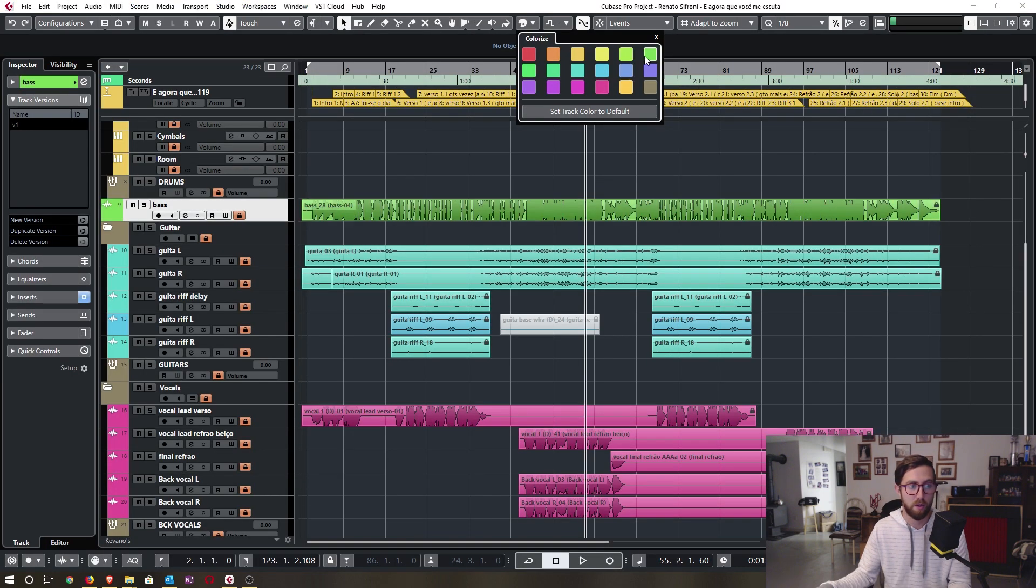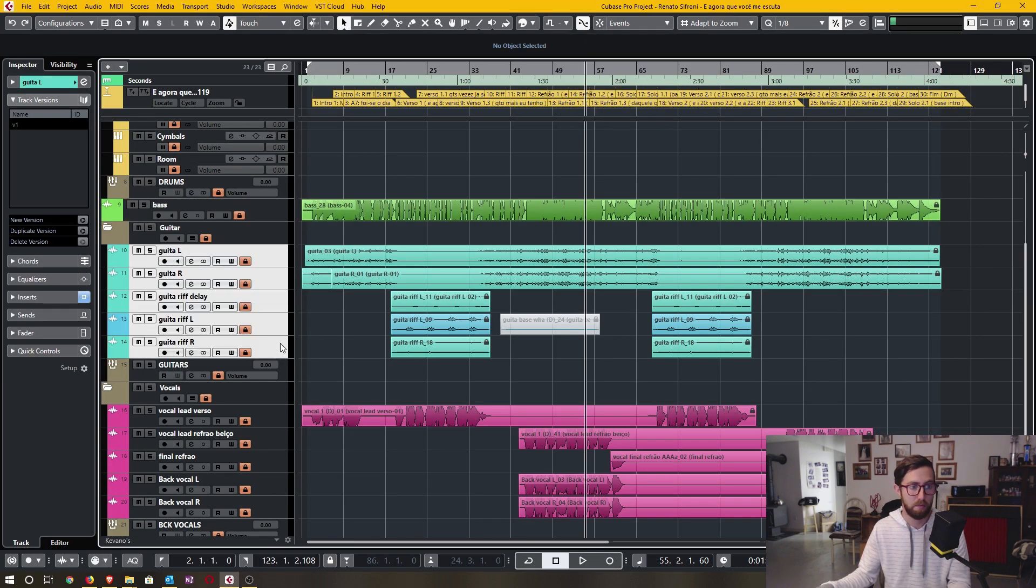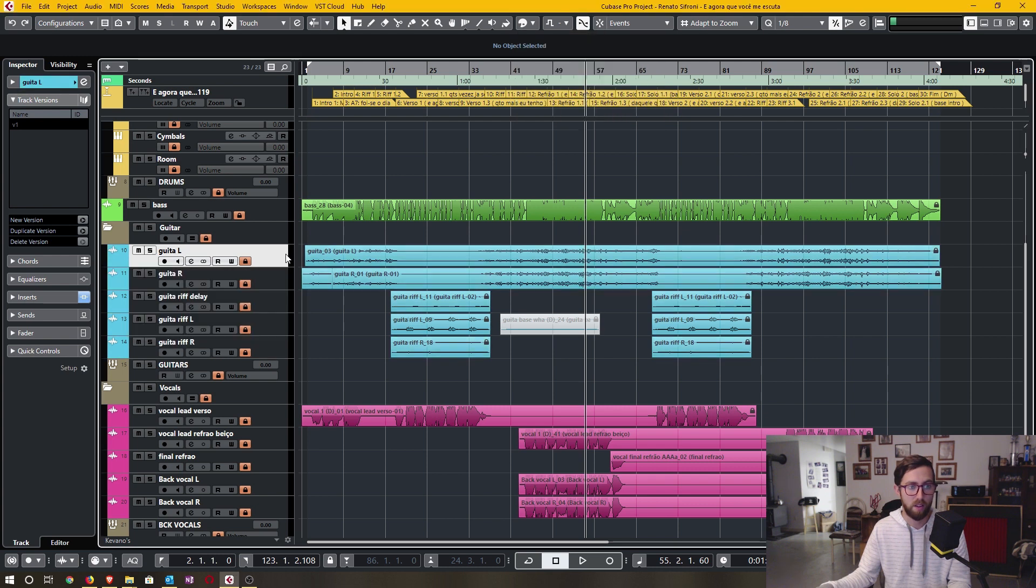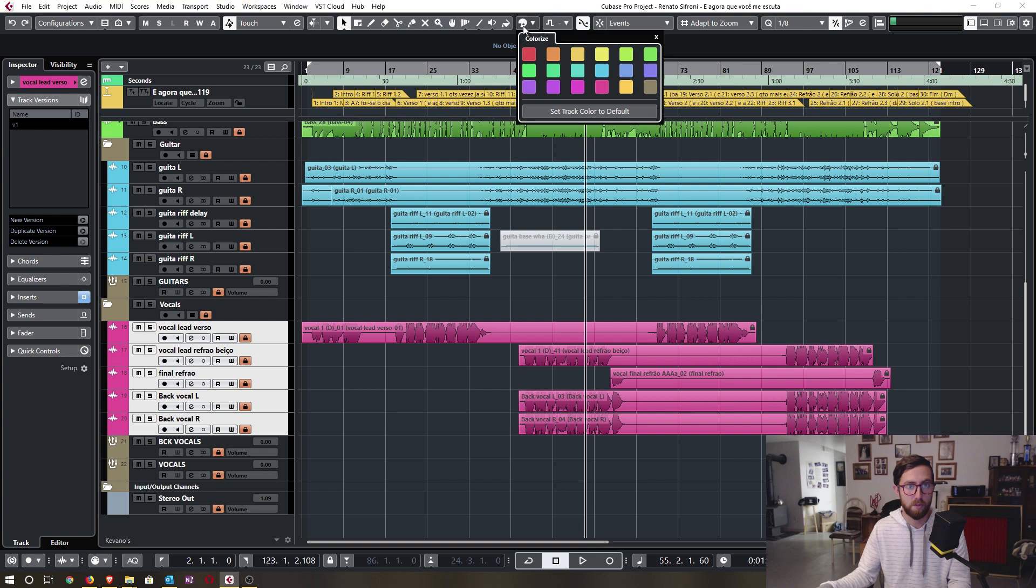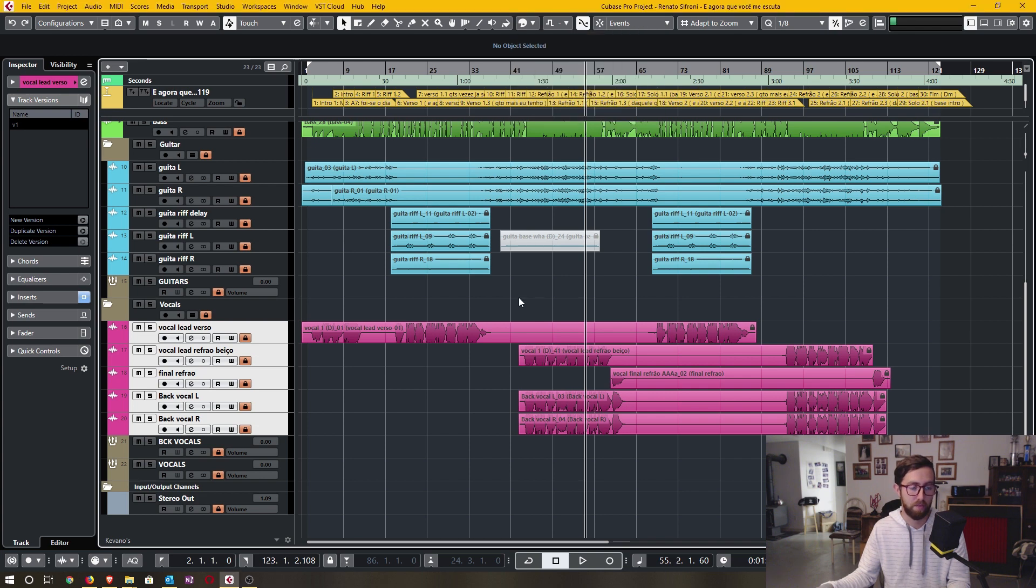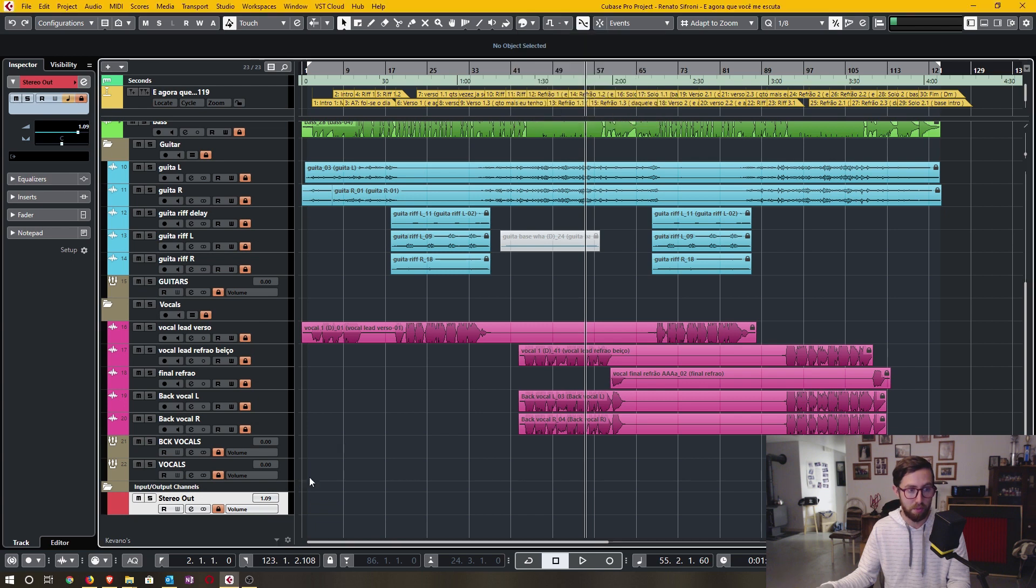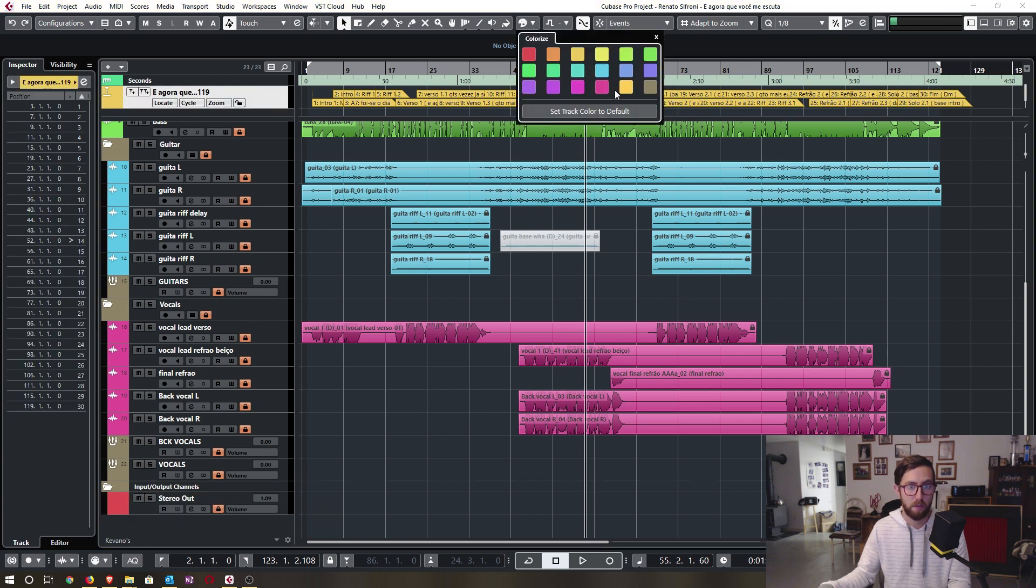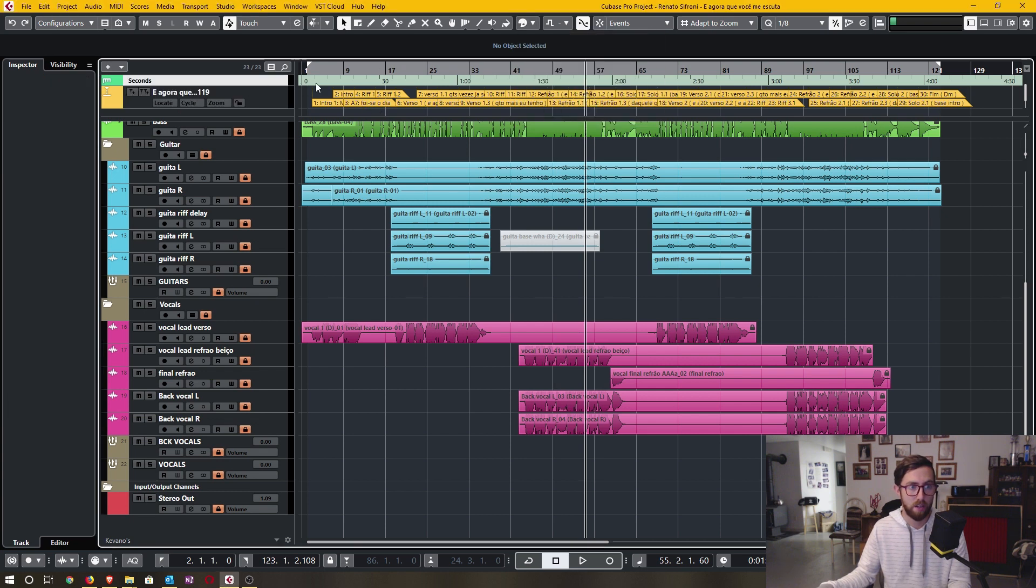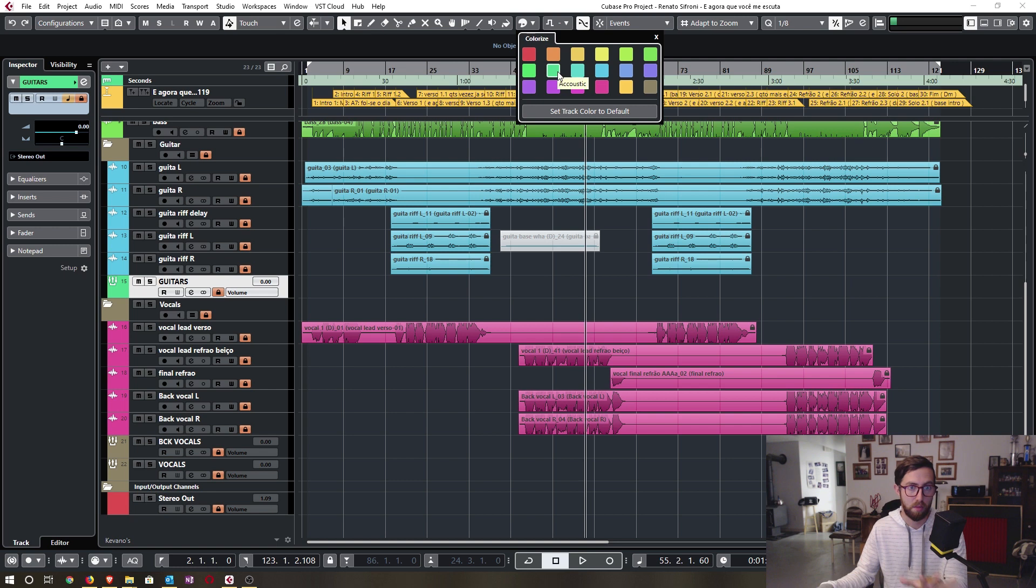Bass is always green. My main guitars are always this nice deep blue. And vocals tend to be from this bright pink to this other purplish pink color. I also colorize my main stereo output as red. I also colorize my marker track this color and my ruler track this sort of color here. If I had acoustic guitars, they'd be close to that bluish color, but not quite.